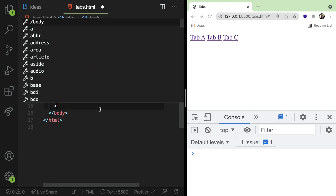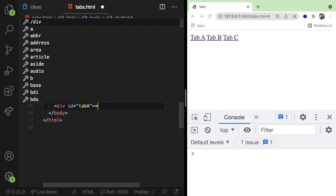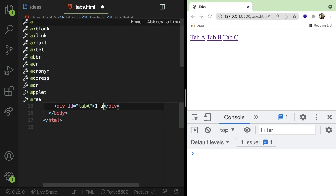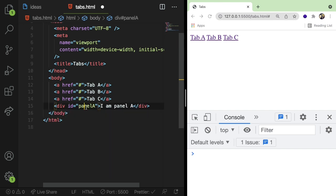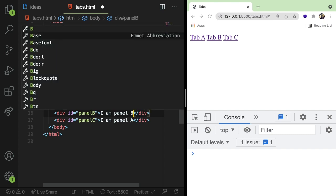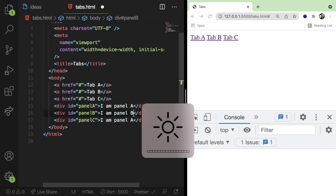So every tab is going to be kind of tied to a panel one-to-one. And you could just make some different divs and give them IDs. So I could like ID of tab A, I guess. I'll make a div like this. And I'm going to say I am tab A. Or I'm going to say I am panel A. Let me rename these the panels. And I'm going to go ahead and just change these so we can actually verify that the right thing is showing up.